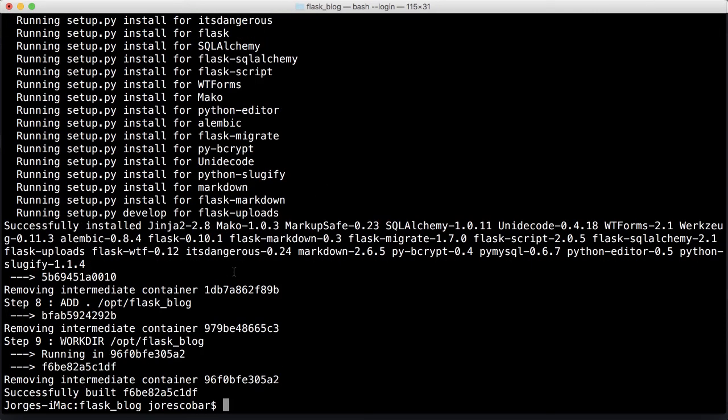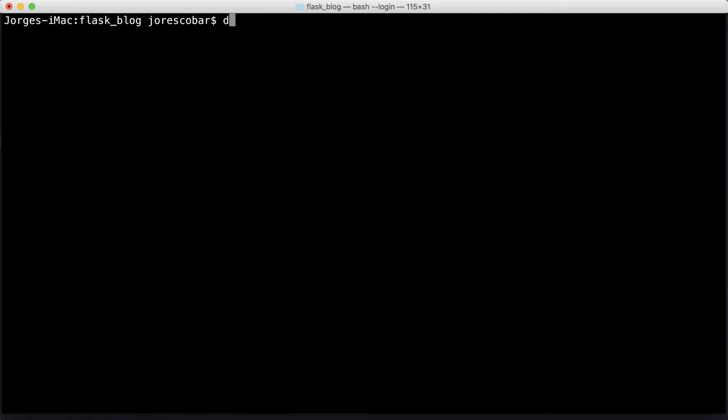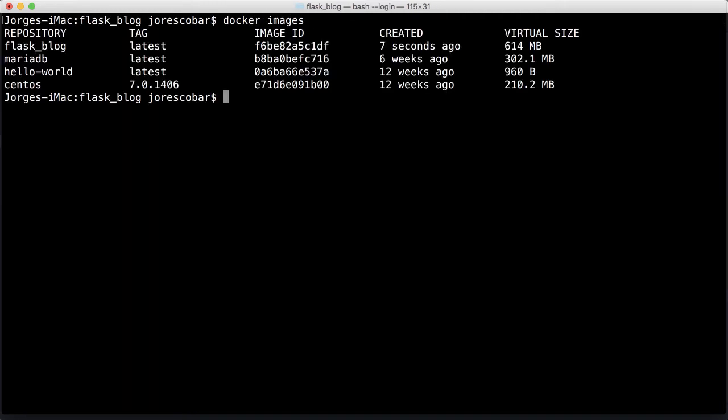It's done. So now we have an image called flask_blog. Now we can create a container that is spawned from that image.